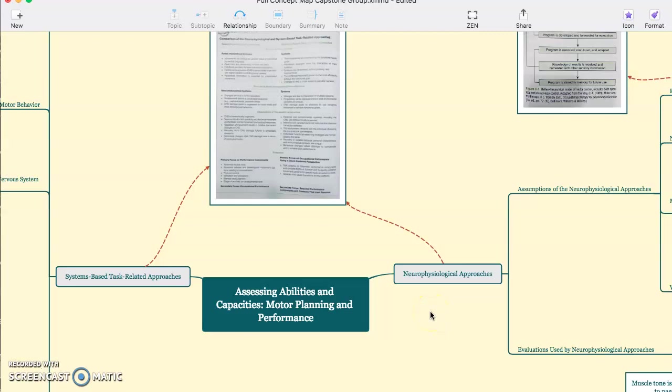This is Chapter 8 in Radomsky, Assessing Abilities and Capacities, Motor Planning and Motor Performance.